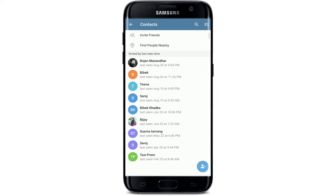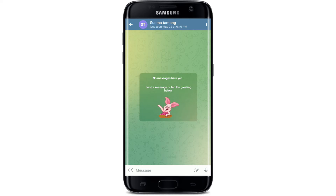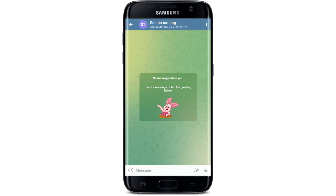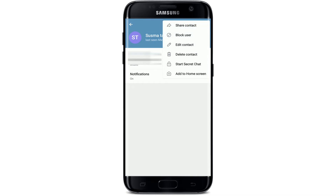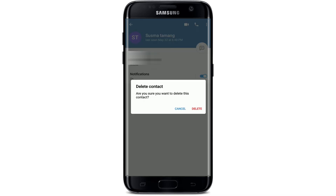Go ahead and pick any contact that you'd like to delete. Tap on their name at the top of the screen, then tap on the three dots at the top right corner. From the expanded menu, tap on Delete Contact. In the pop-up menu that appears, tap on Delete to confirm your selection.